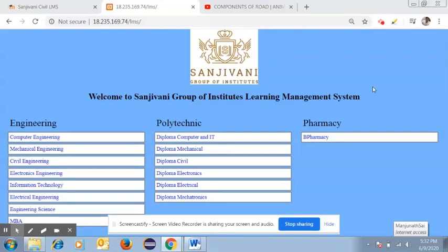Hello everyone, today let us discuss the learning management system. I already circulated the link for searching the Sanjini Group of Institute's learning management system. Once you get this link, you can search the page related to the learning management system.